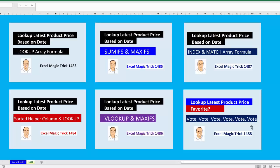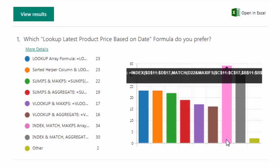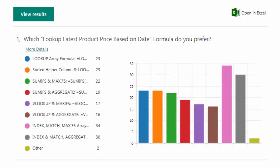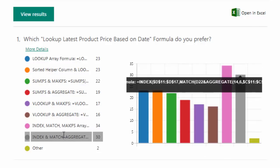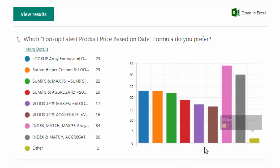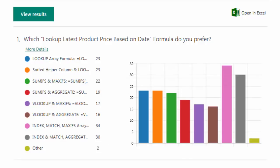Let's go over to the online form. Here's the online form — right here we can see INDEX MATCH MAXIFS in first place, and in second place, INDEX MATCH AGGREGATE.